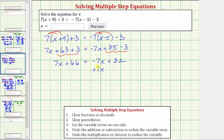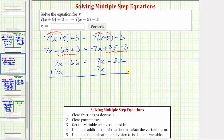Notice negative 7x plus 7x is zero. Remember whatever operation we perform to one side of the equation, we must also perform to the other to maintain equality. Now we simplify both sides: 7x plus 7x equals 14x, so 14x plus 66 equals — and again, negative 7x plus 7x is zero — so the right side is equal to 32.